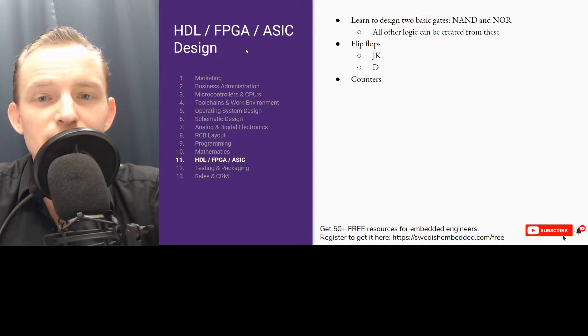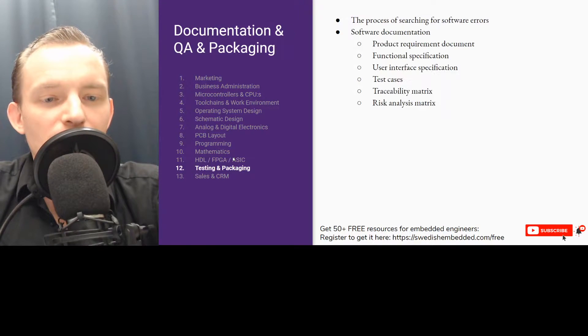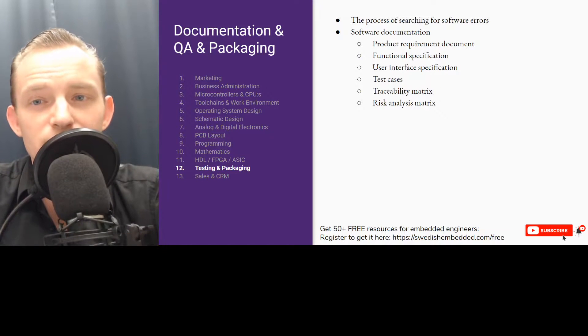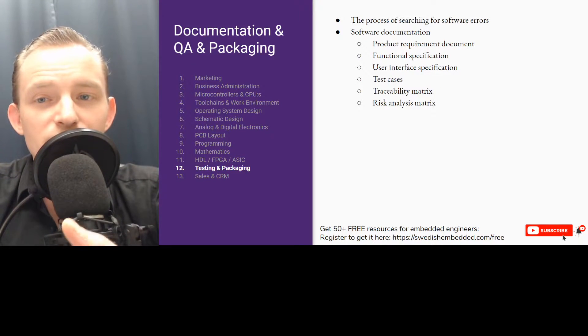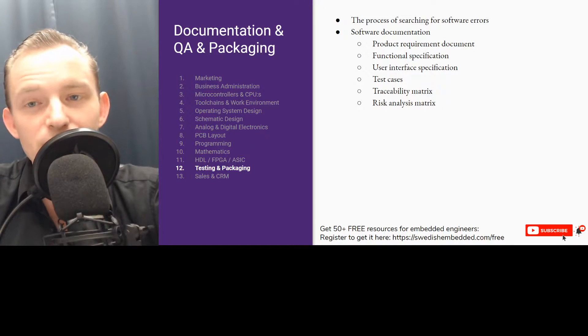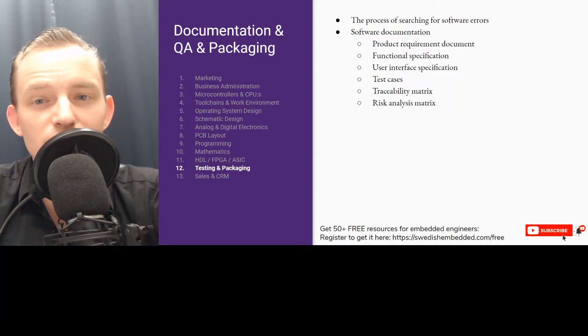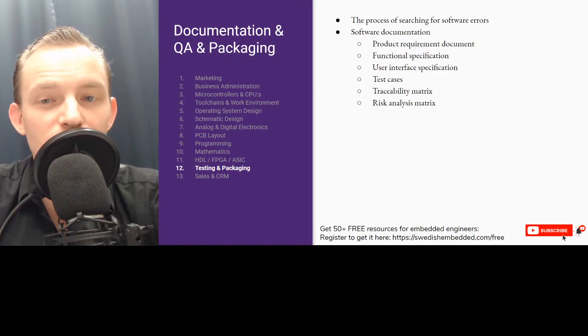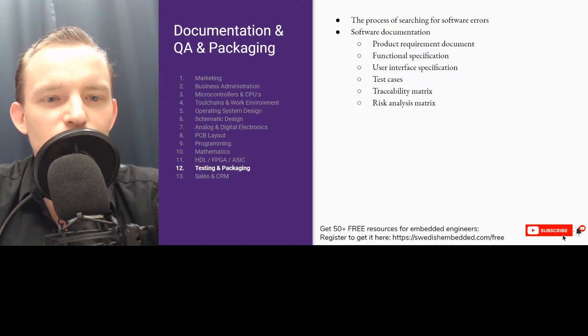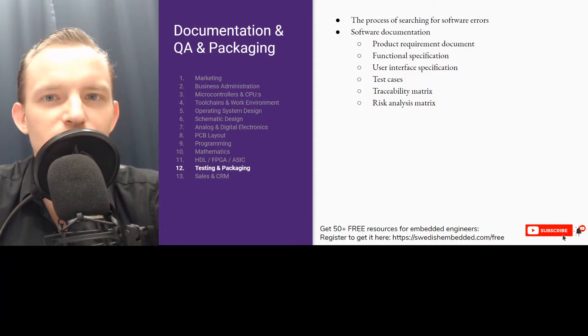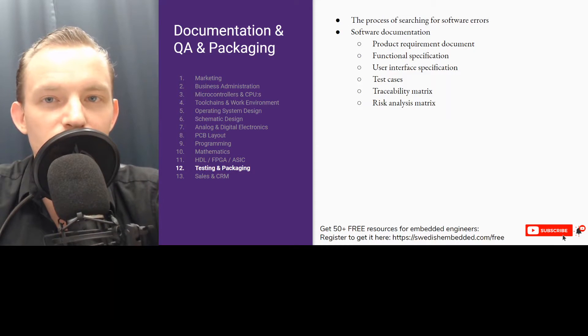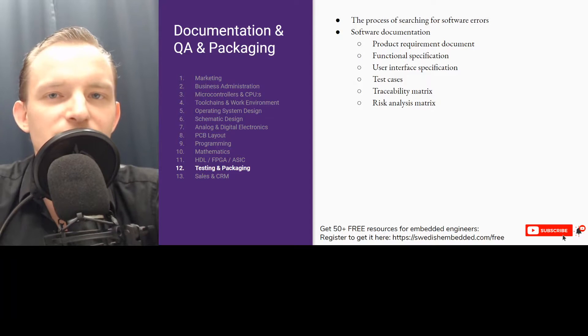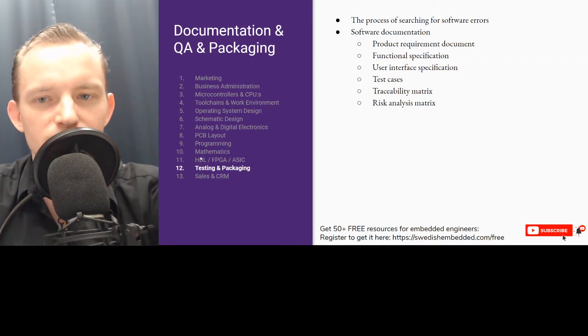We have testing. Testing is the process of searching for software errors. Software documentation involves product requirements which you start with, functional specifications (what should it do), user interface if there is any, test cases, and traceability of final - traceability metrics is basically being able to trace things throughout the project. For example, when there is a git commit, it should be traceable to something in the functional or product requirement document. Everything should be traceable and this is called DevOps. This whole process as a whole is called DevOps.